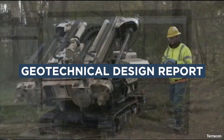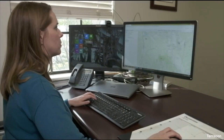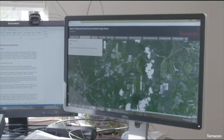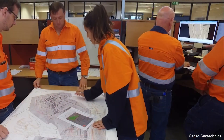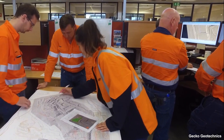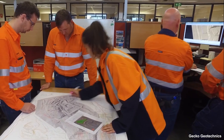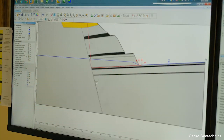A geotechnical design report, also called a foundation report, typically provides an assessment of existing subsurface conditions at the project site. It presents geotechnical analysis and provides appropriate recommendations for design and construction of drilled shaft foundations for the bridge, retaining wall, or other facility. The report should always make a clear distinction between information which is factual and information which is qualified or interpretive.